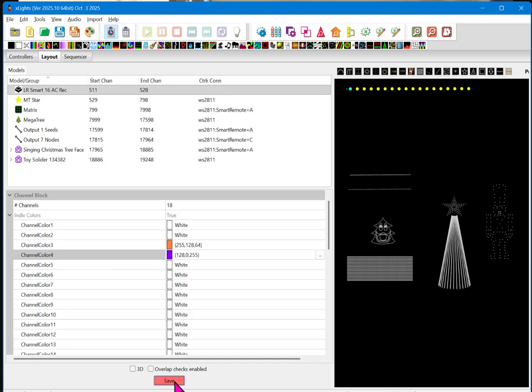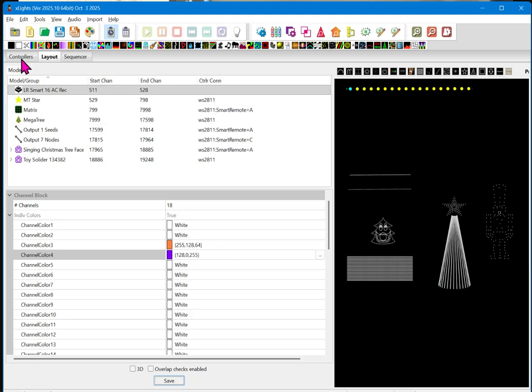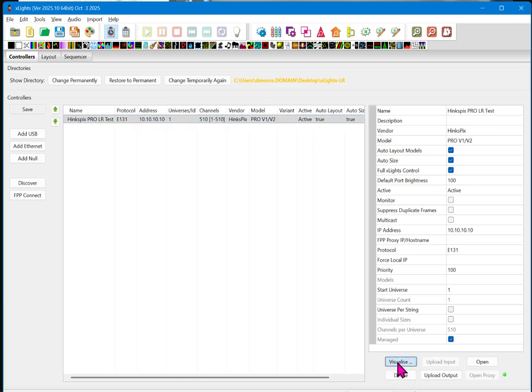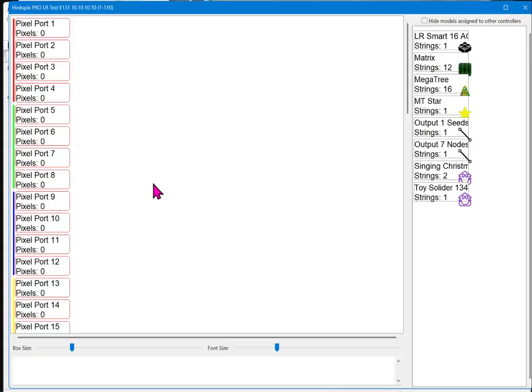So, you can change those particular colors to fit. Okay. That's purely just for a sequencing standpoint. We're going to go ahead and save that. Now, again, we've got our full block of 18 outputs. We're going to come over to controllers, and we're going to select our Hinkspix Pro, which is driving this receiver. We're going to click on the Visualize button in the bottom left here.